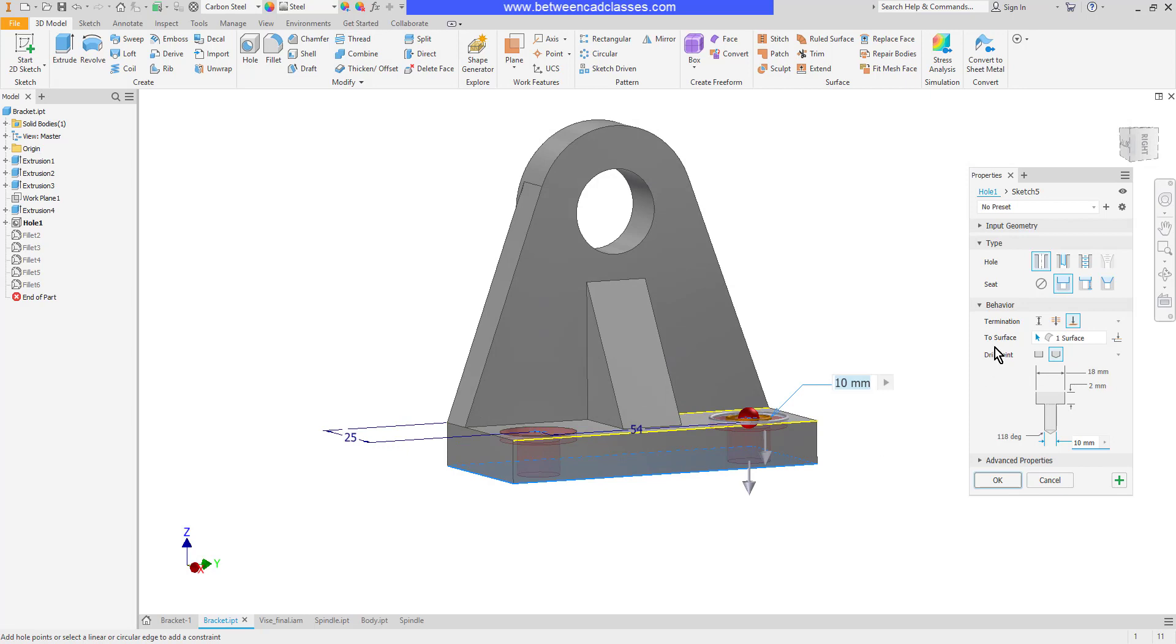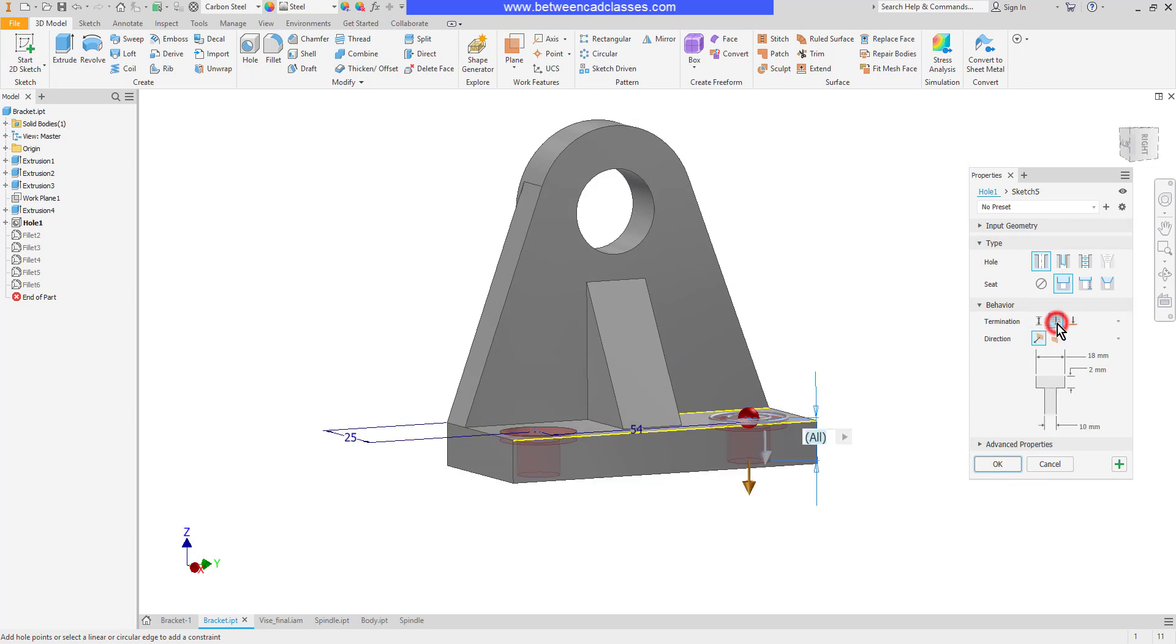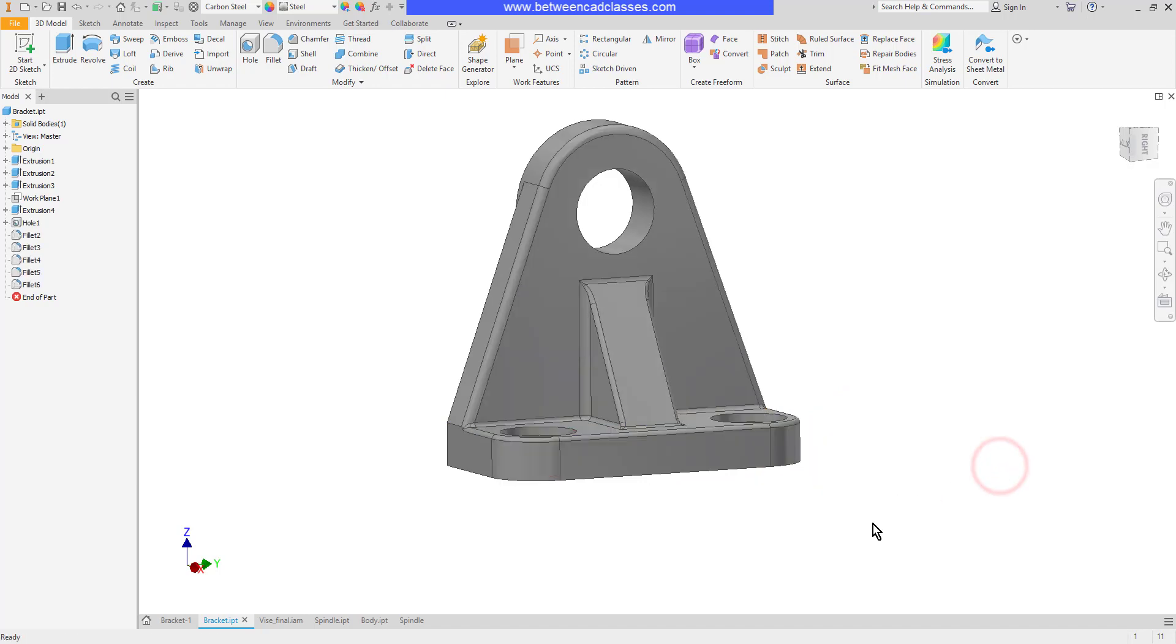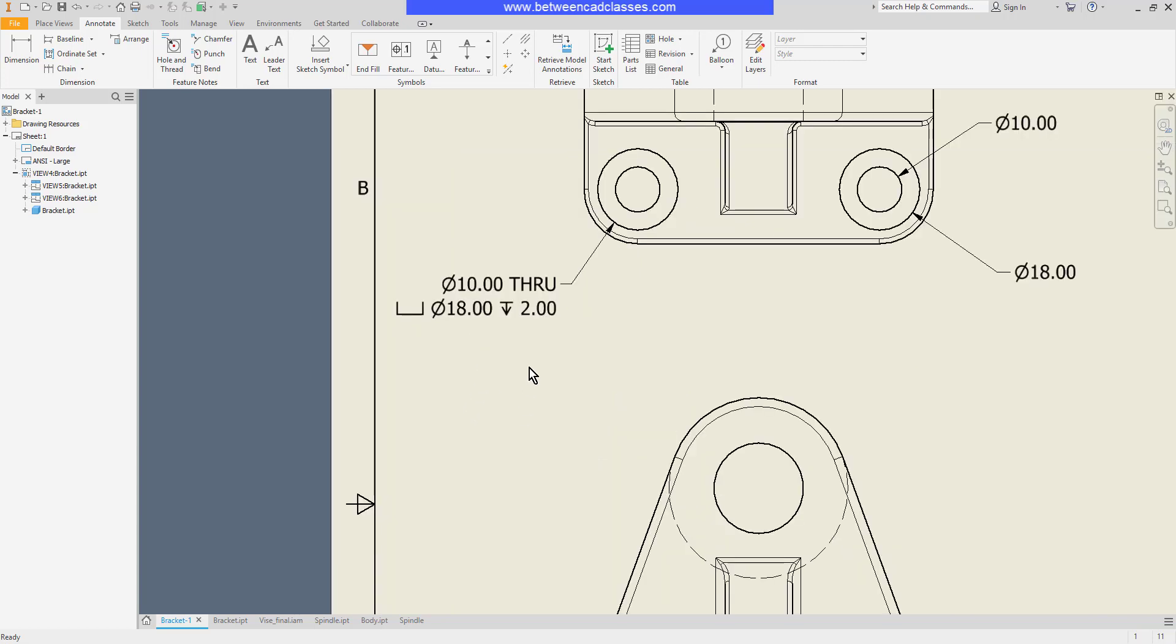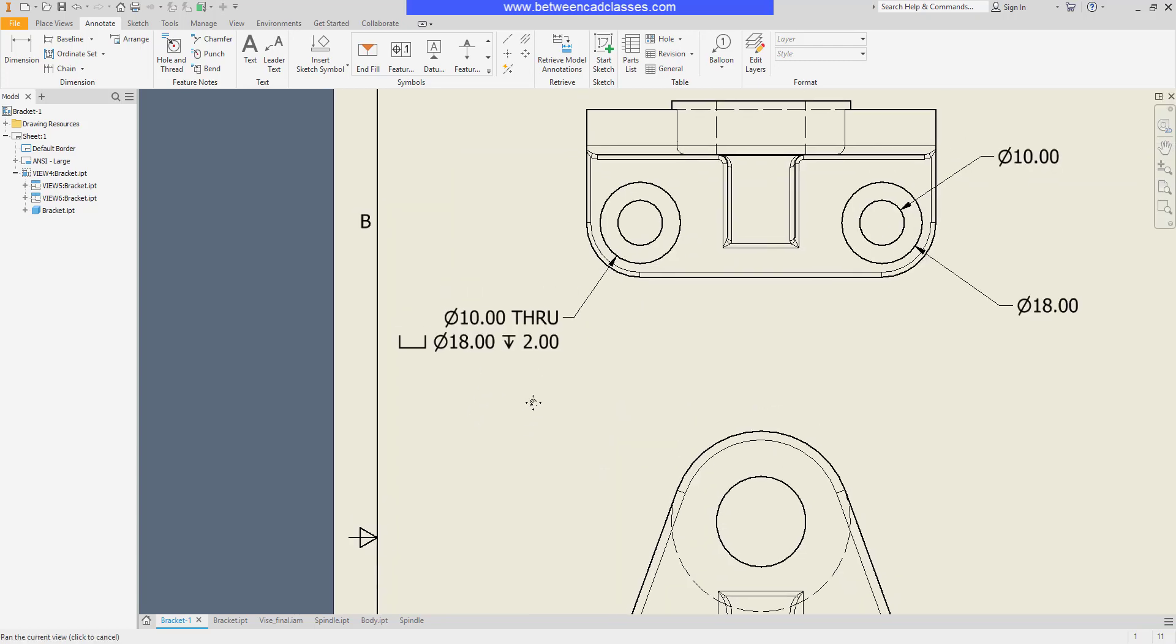If instead I want to just say that the hole goes all the way through then I'm going to model it that way. I'll choose the through all tool then click OK. Then I'll switch back to my drawing and now you can see the note updates and says that it goes through.